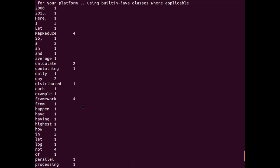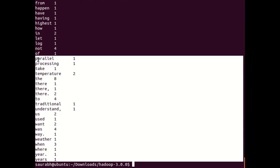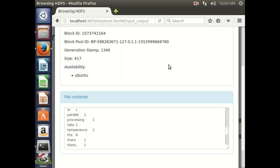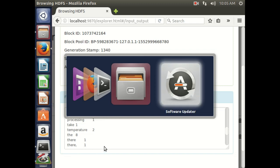For that input file, this is the output showing us the word count. You can check — 'map reduce' and 'world' have come four times, and the counts of other words are also shown. This is how you can run your word count program in Hadoop using simple commands. Thank you very much.